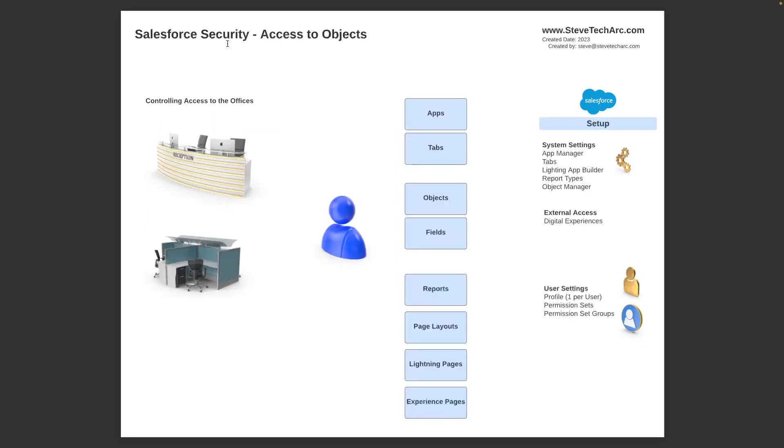Now, as we go inside of Salesforce and instead of getting access to the overall building, getting in or not in the door, now we're talking about more granular capabilities once I'm authenticated. And this is where I think of it as controlling access to different offices, different floors on a building or different offices.